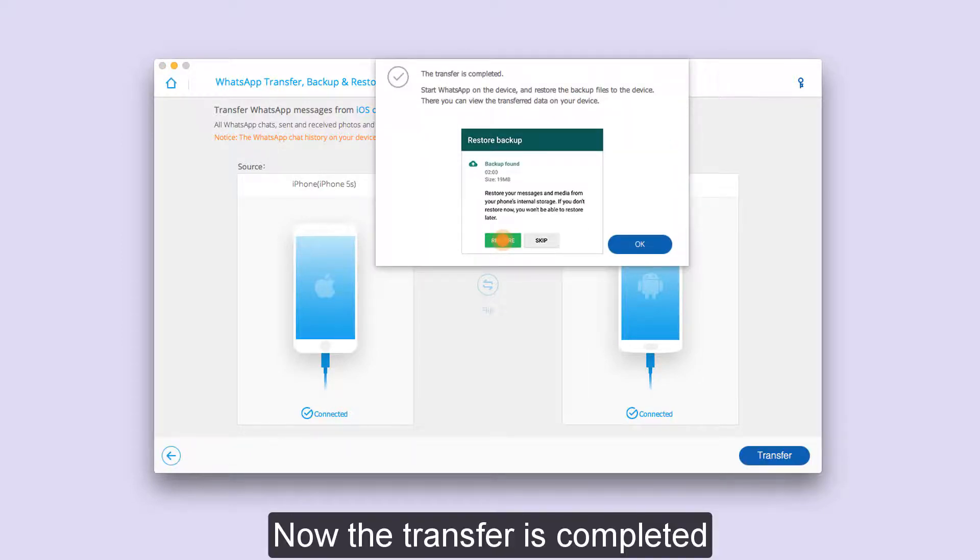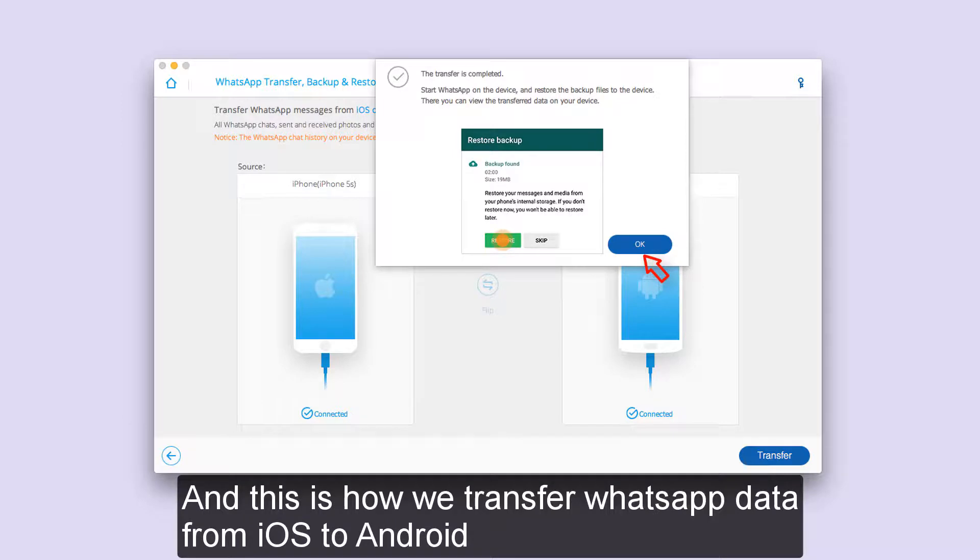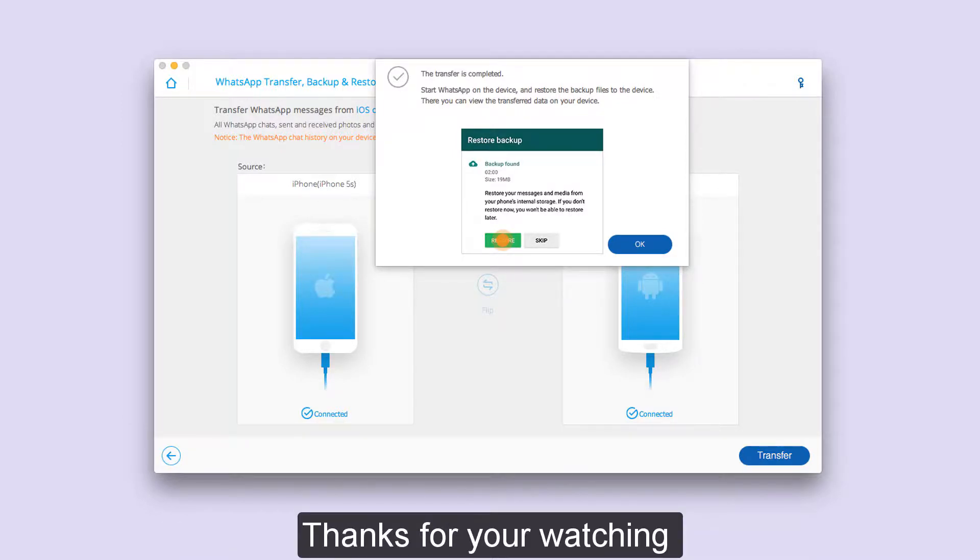Now, the transfer is completed. And this is how we transfer WhatsApp data from iOS to Android. Thanks for your watching.